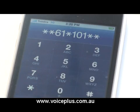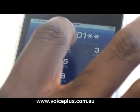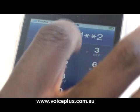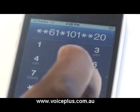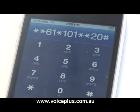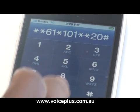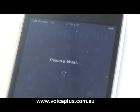We're setting up to 20 seconds. So I'll put 2 0 for 20 and then hash, and then you call or send.